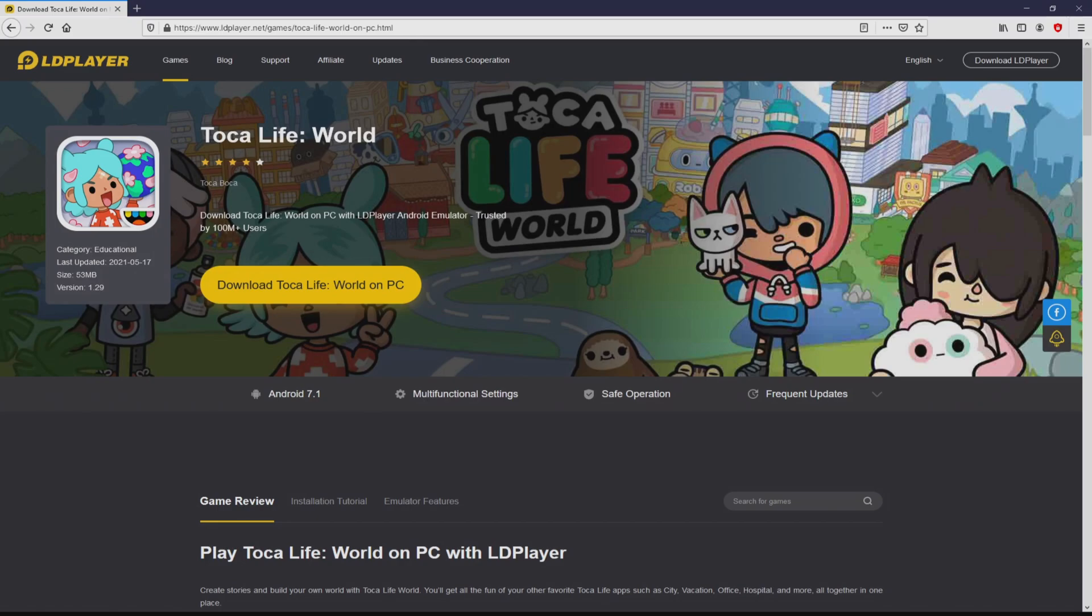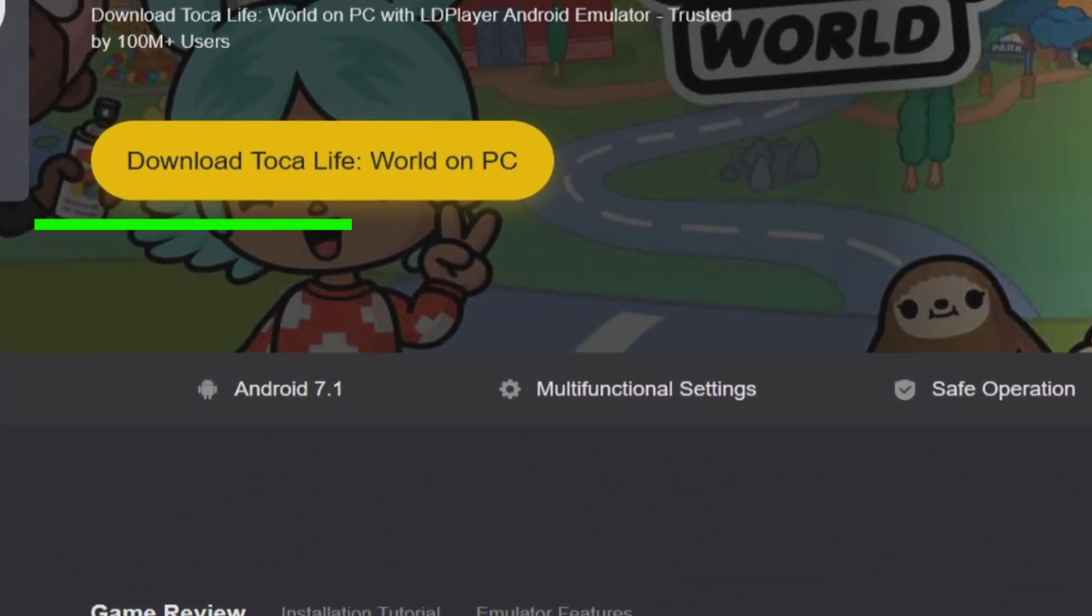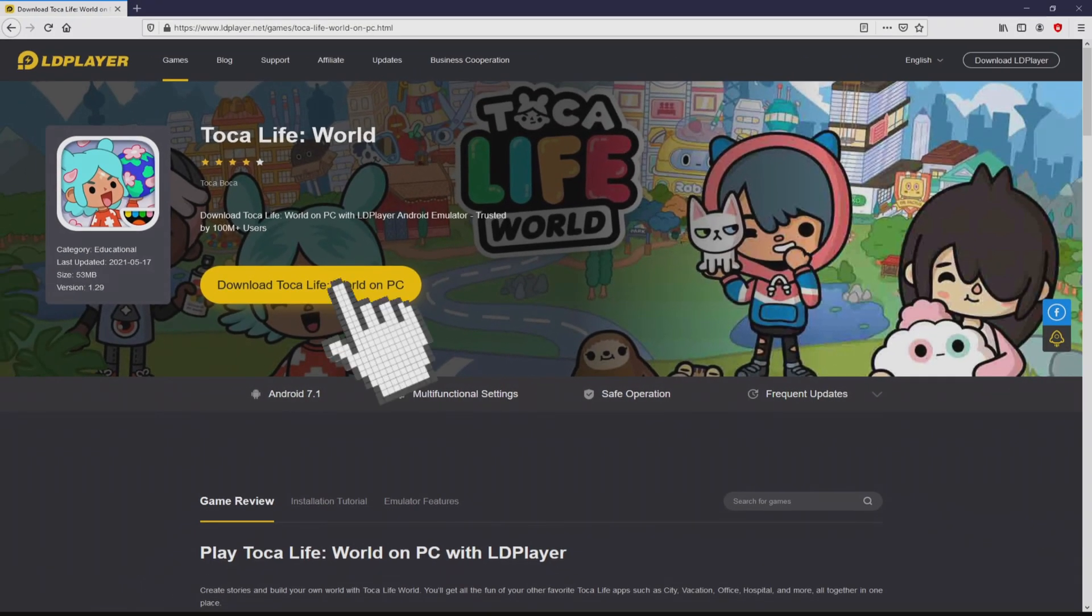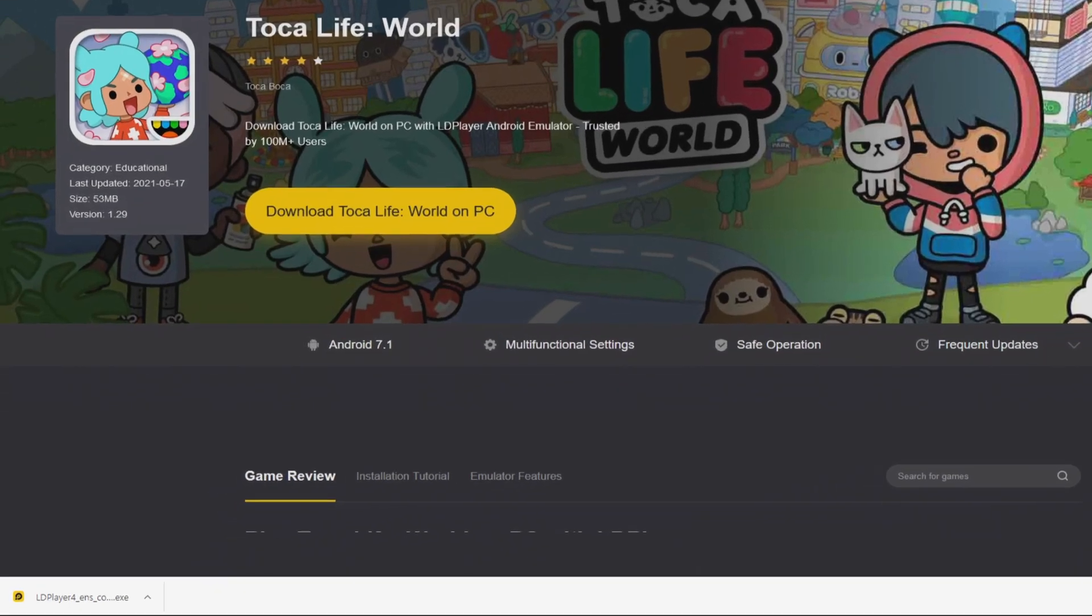So we are ready to proceed to download Toka Life World by simply clicking on this button download Toka Life World on PC that I have marked in green. Next step is clicking on that button. Of course, the download starts and ends immediately.